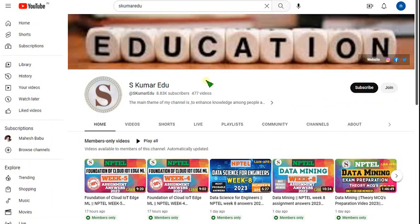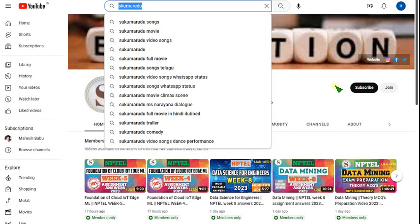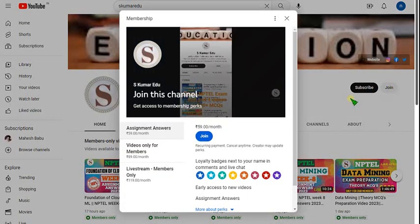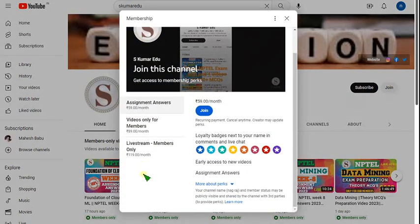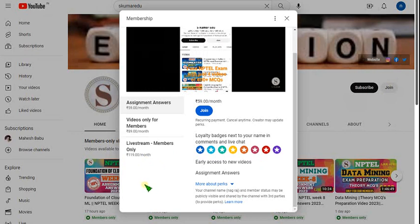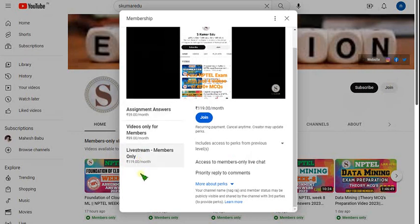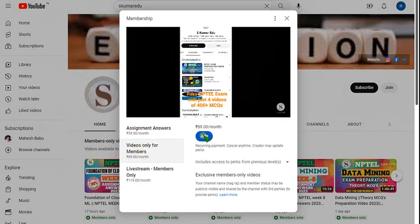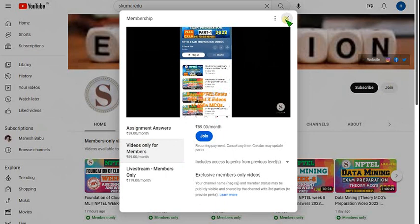I will give the link in the description, or you can directly go to our channel page — search 'skumar edu' on YouTube. Beside the subscribe button there is a Join button. There are three types of packs available. If you want live videos, join the 119 pack, which is an all-in-one pack. If you want only recorded videos, click on the 89 per month pack and make payment. Try it on your mobile first, then use your PC or laptop.